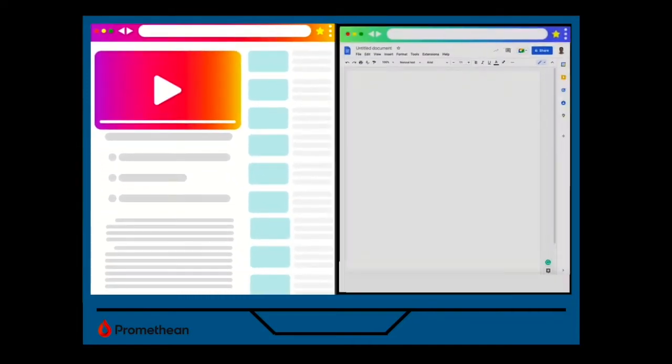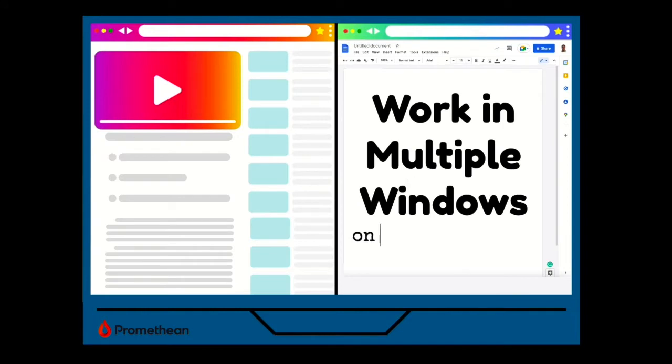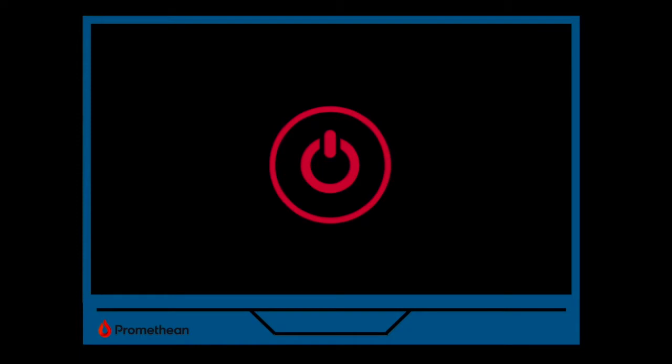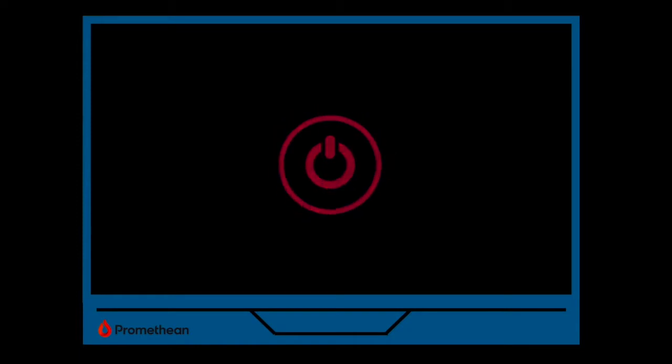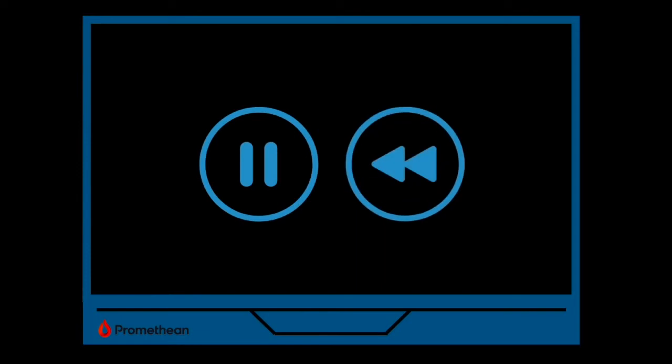In this video I'll show you how to work in multiple windows simultaneously on your ActivePanel. Before we get started, please make sure you're standing at your ActivePanel with the power turned on while viewing this video. Don't forget you can pause and rewind as you follow along.